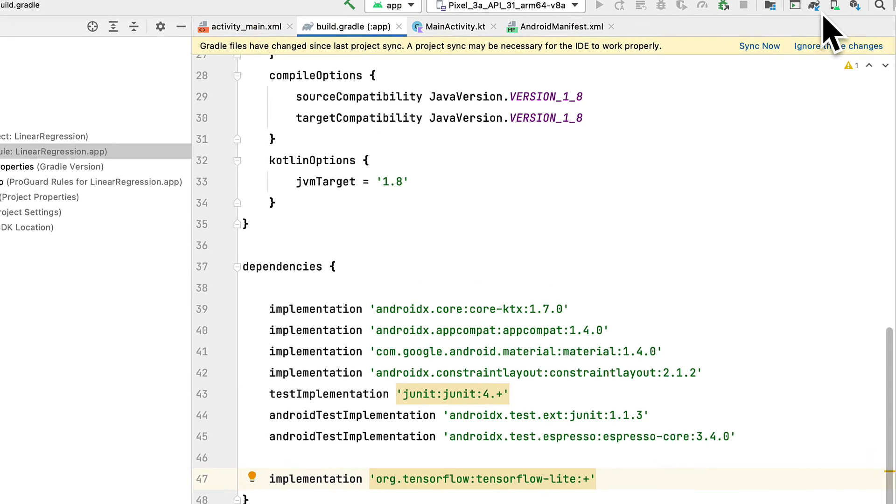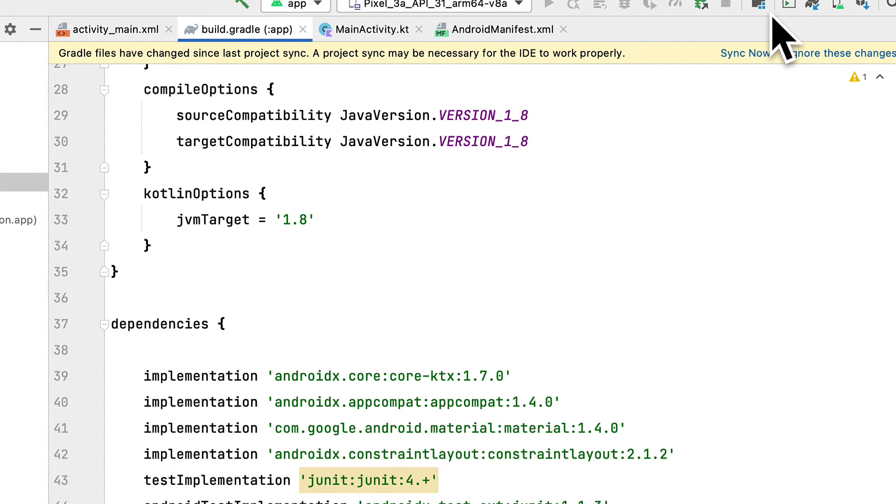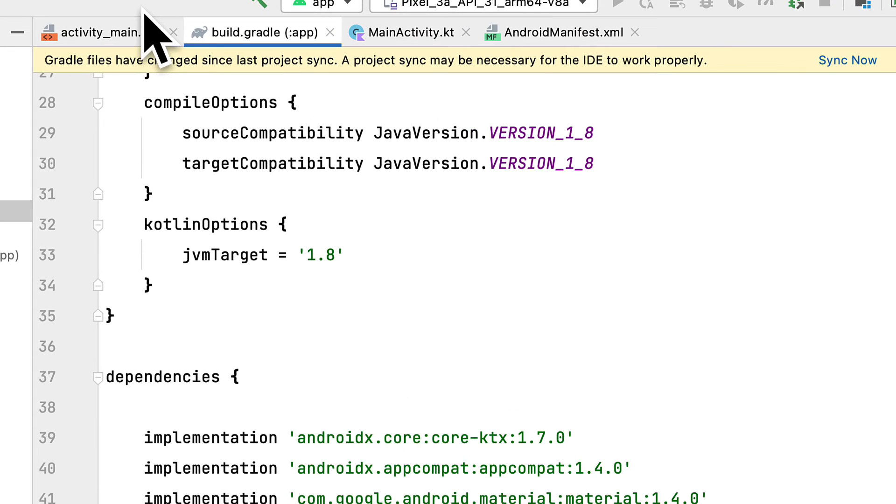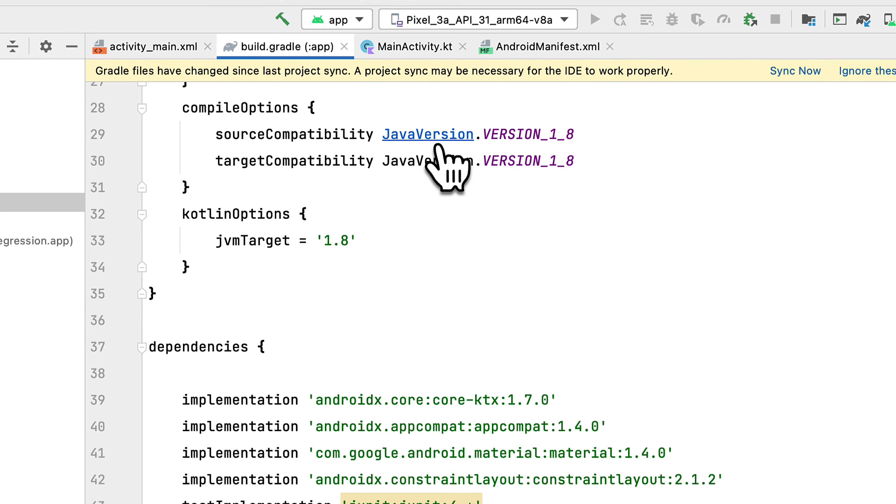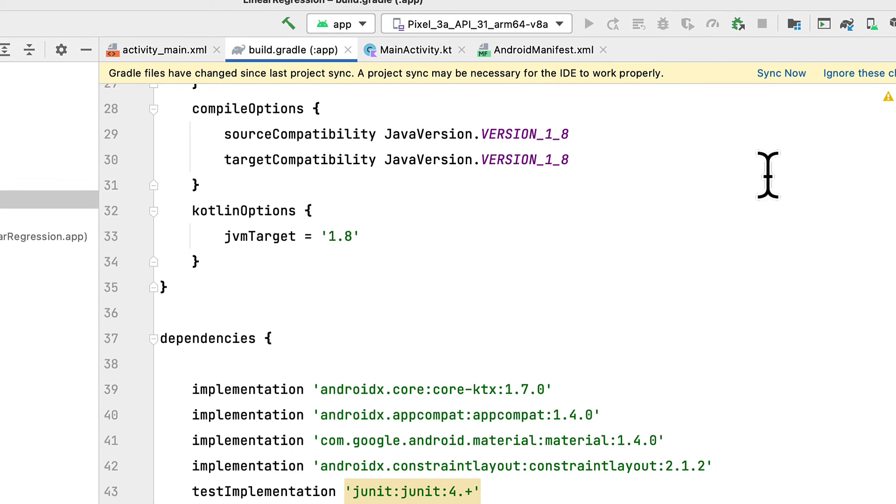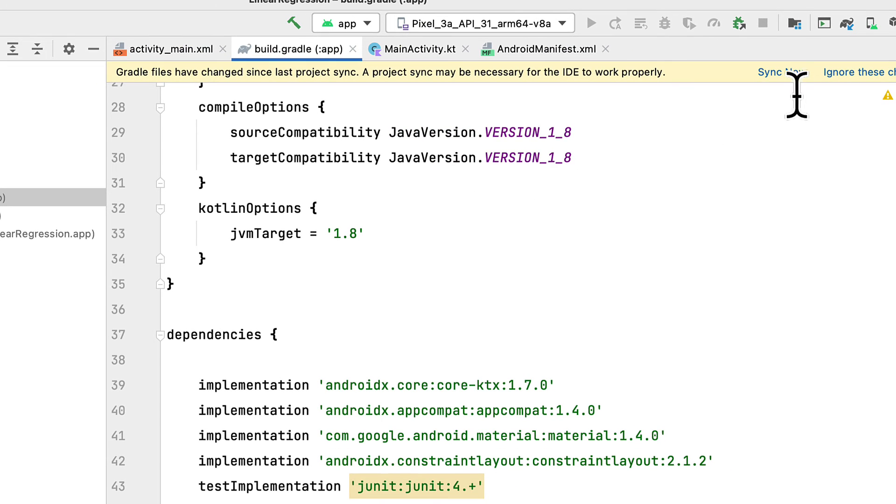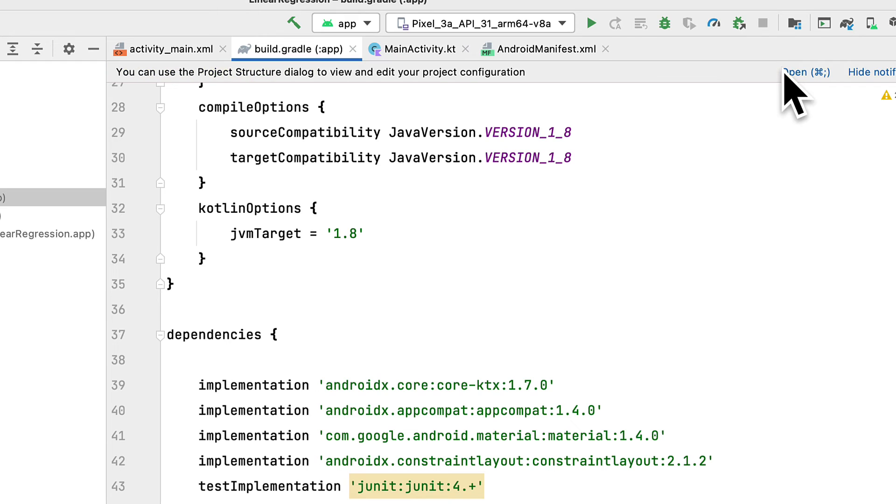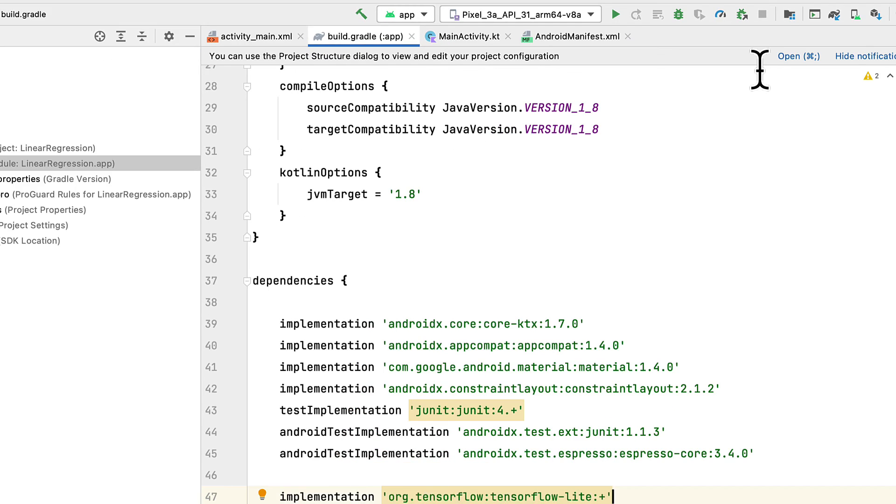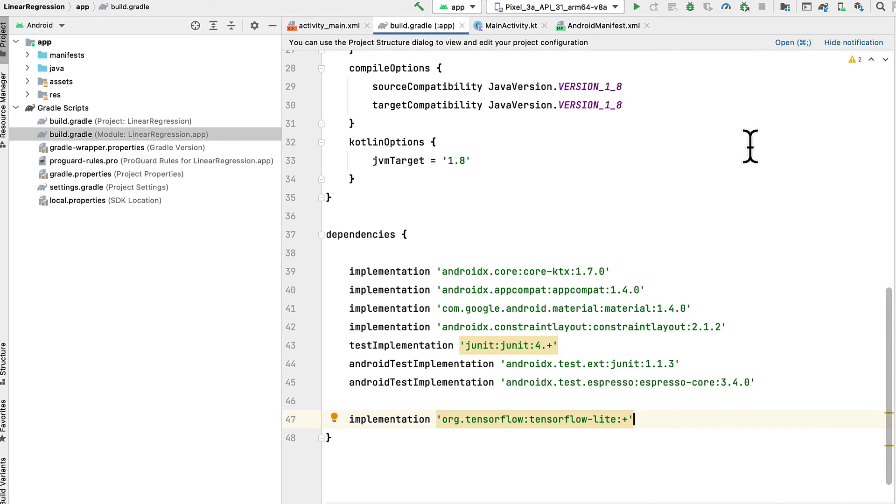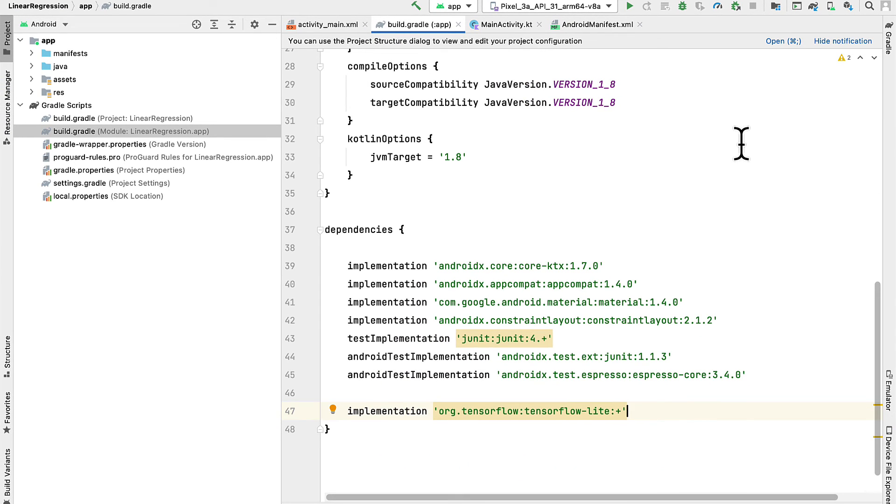Now, at the top of your file, you now have to sync your changes. Because whenever you make a change to a Gradle file, your project has to sync. So hit sync now. And that is all you need to do to sync the project.